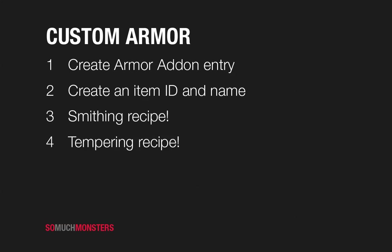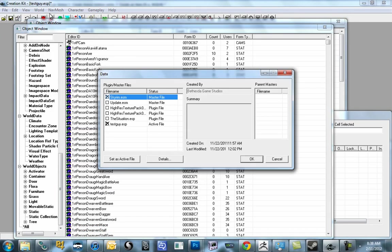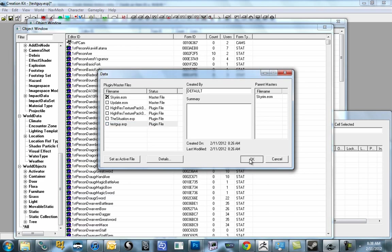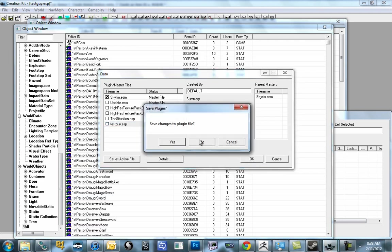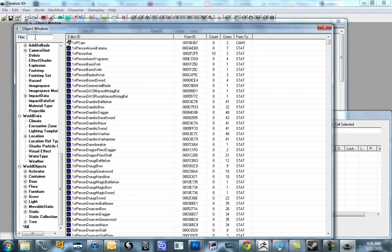So, four steps for creating custom armor. We need to make an armor add-on, which is basically giving a reference to what the mesh is going to be, both in first person and in third person, so the armor you're wearing, for male and female. And it's going to tell it what races use this armor. And we'll also need to make an item ID and name, just like in the weapon video. So that's the reference for the item and what it actually is called in-game and in the engine. We'll make a smithing recipe, and we'll make a tempering recipe. So how do we build it, and how do we upgrade it?